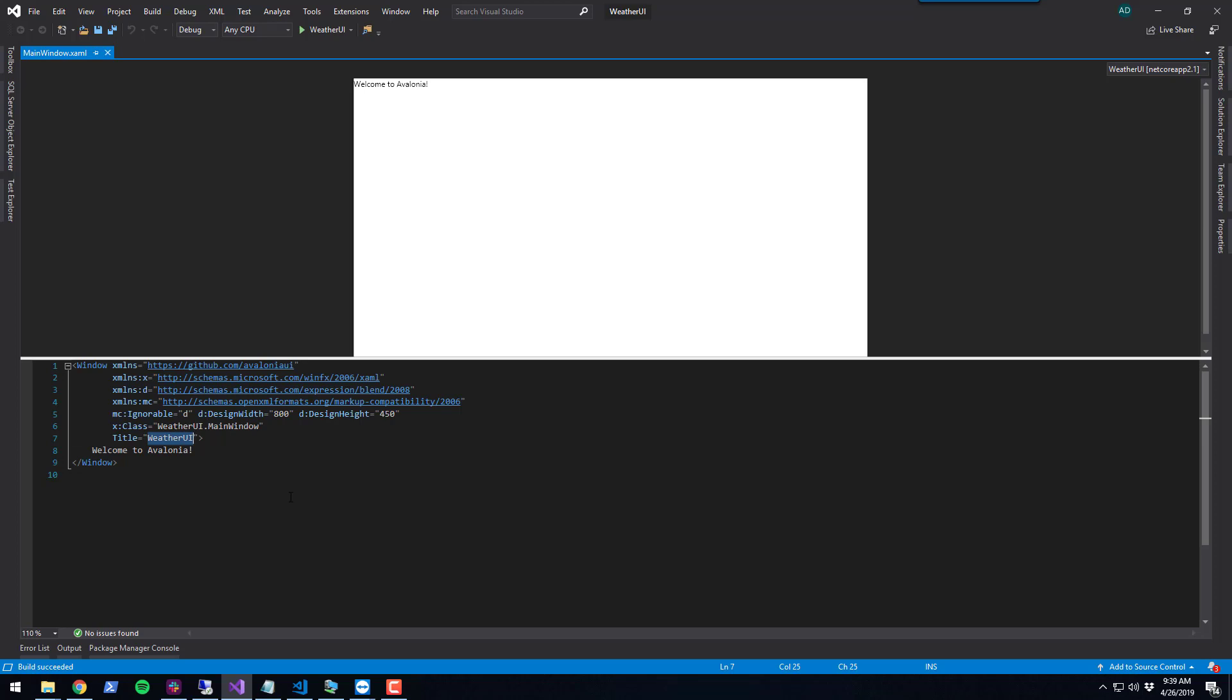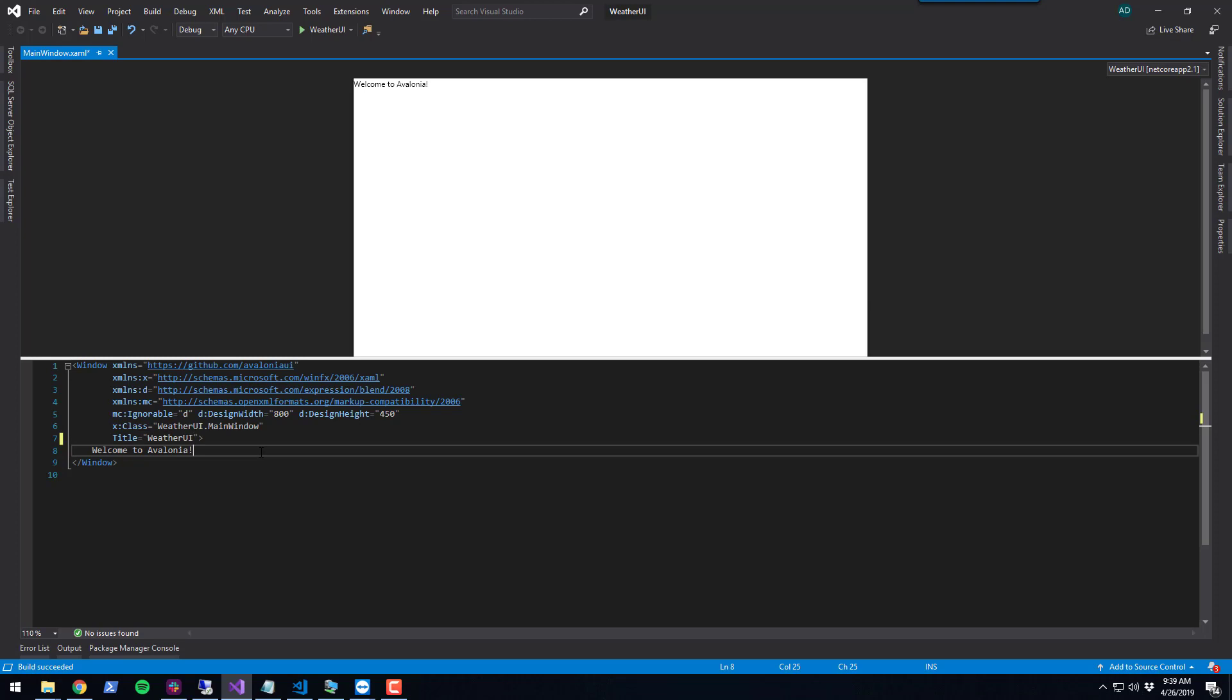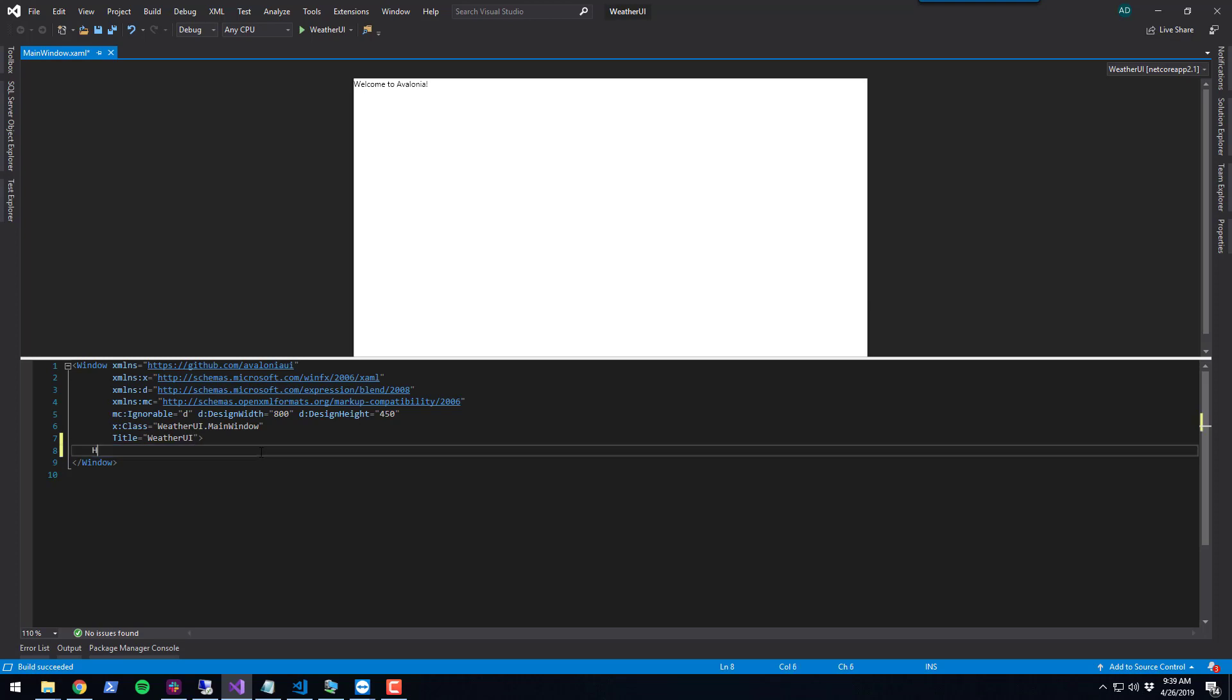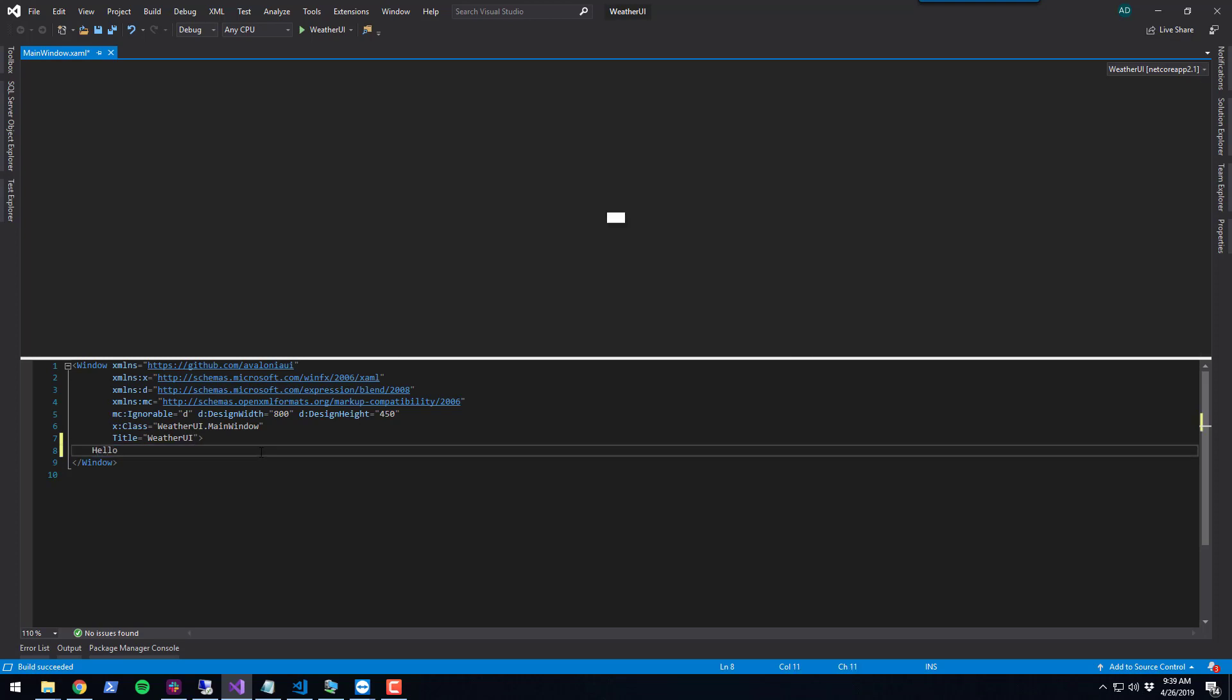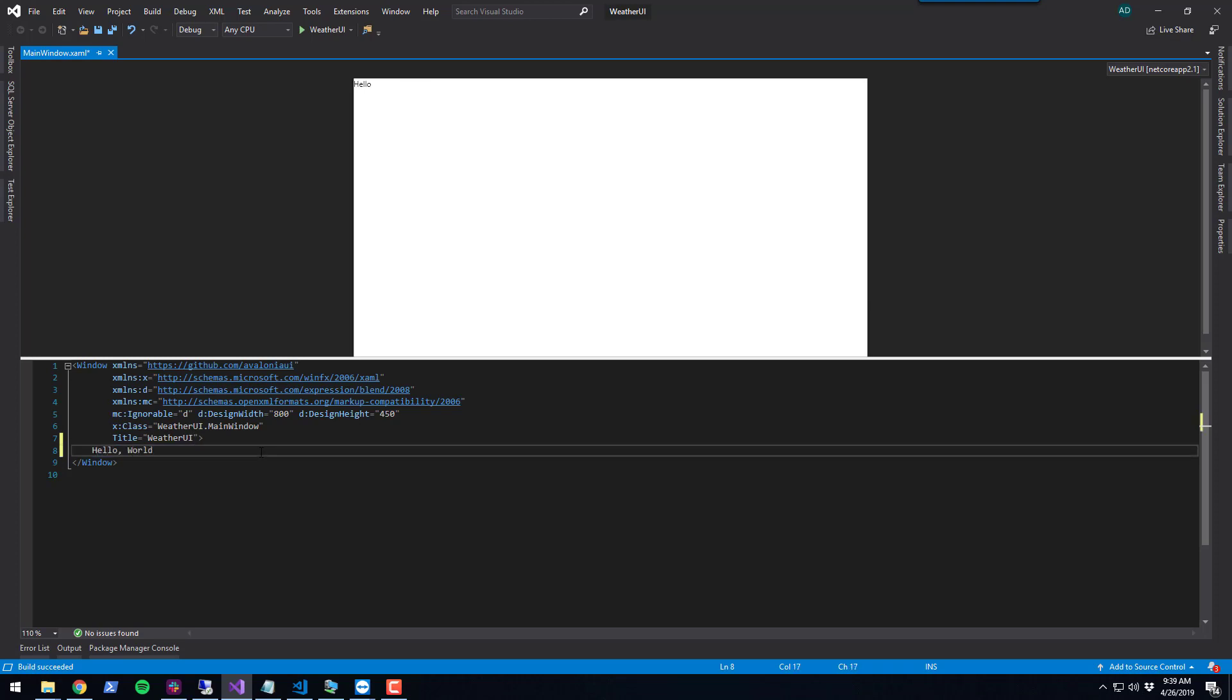As you make changes in here, you'll notice the designer will update. Let's change the title to WeatherUI, and let's just say Hello World. Now you can see I've updated my Avalonia window and the designer is updating.